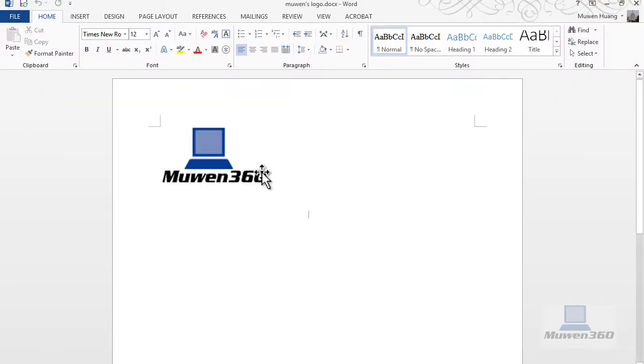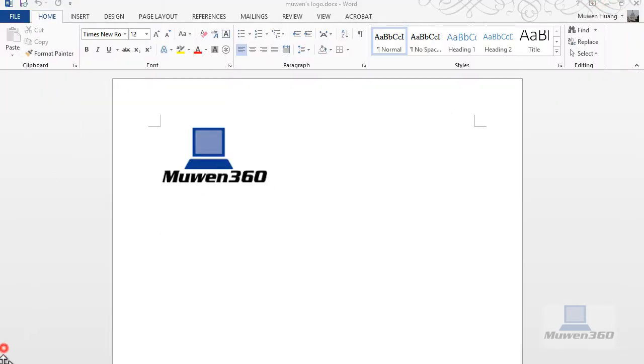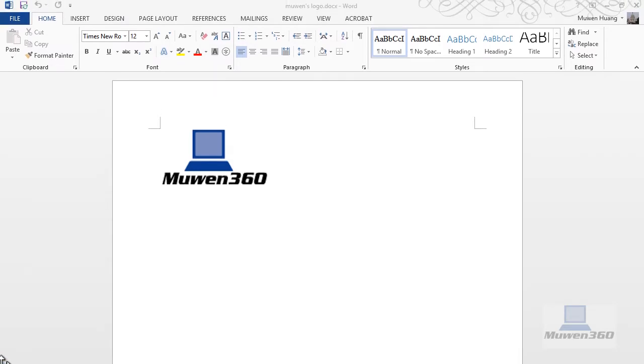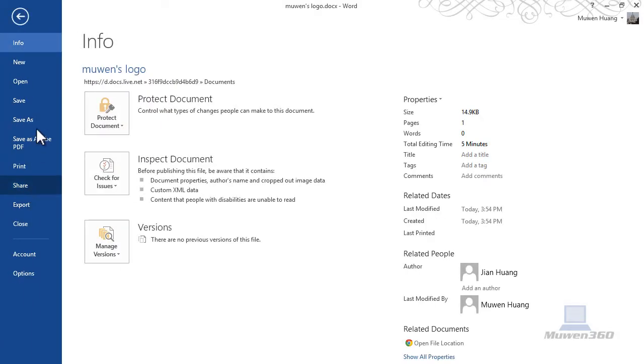Next thing I'm going to talk about is how you can add additional SkyDrive accounts onto your computer. So if you have additional SkyDrive accounts,